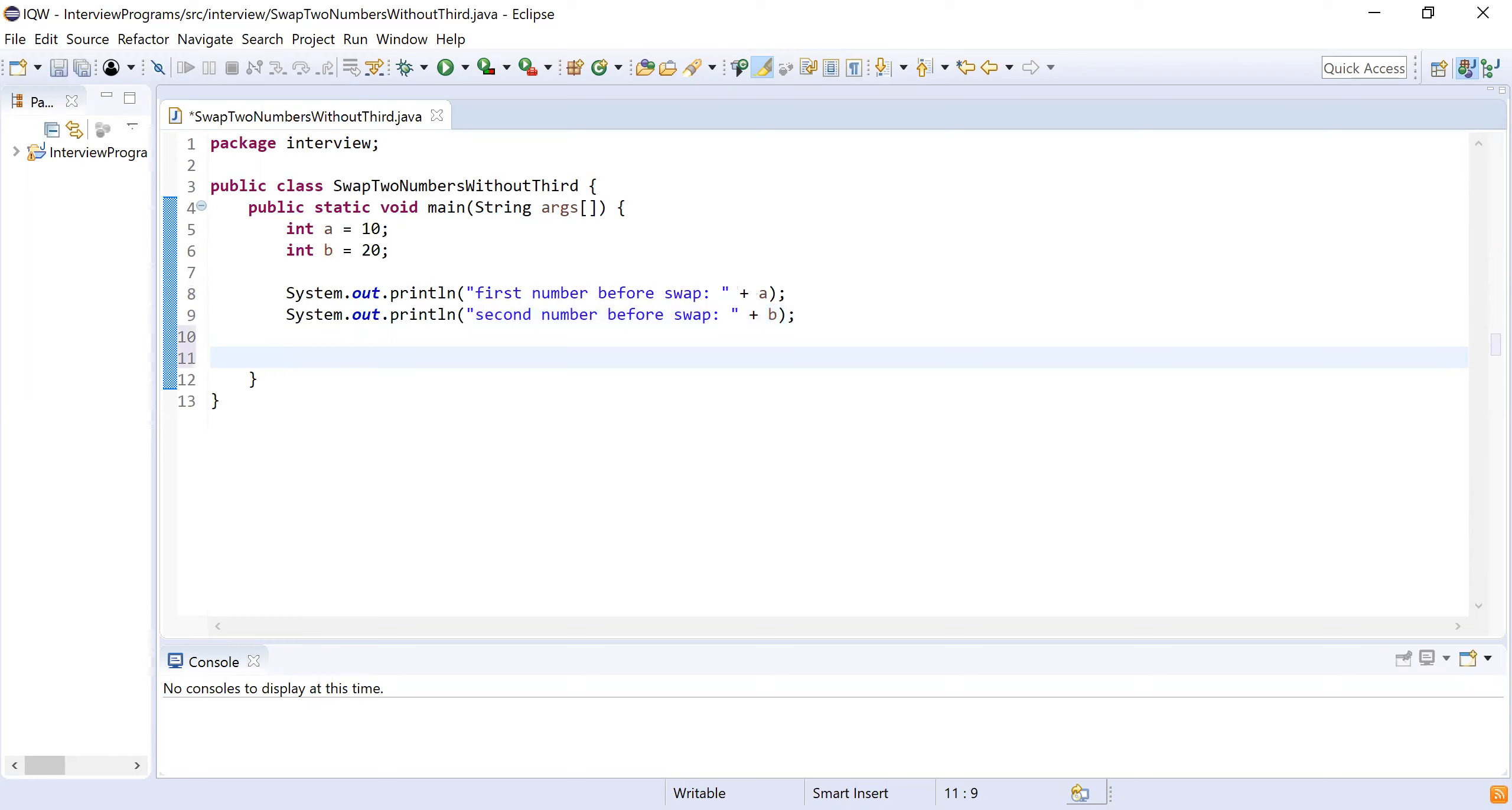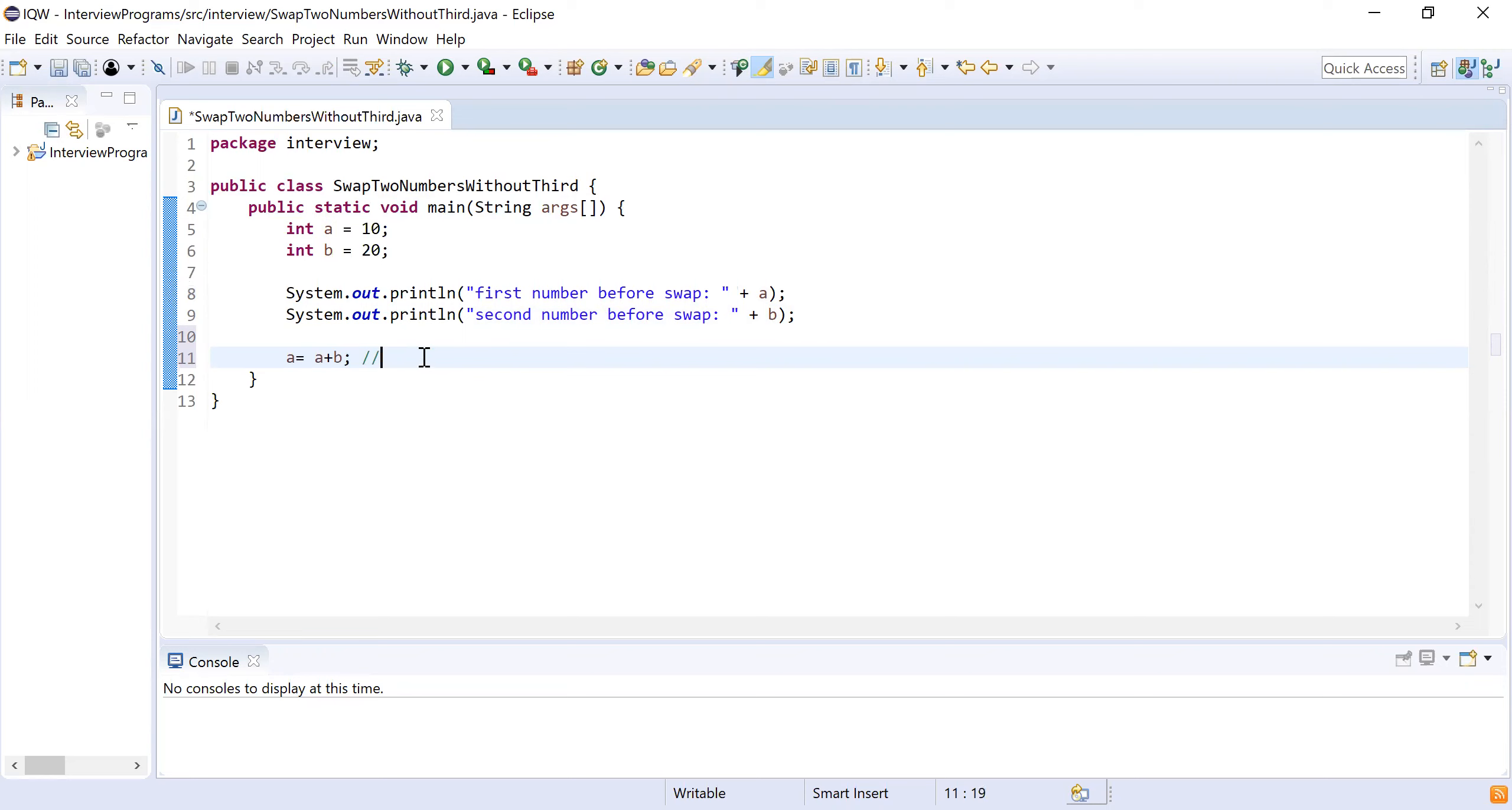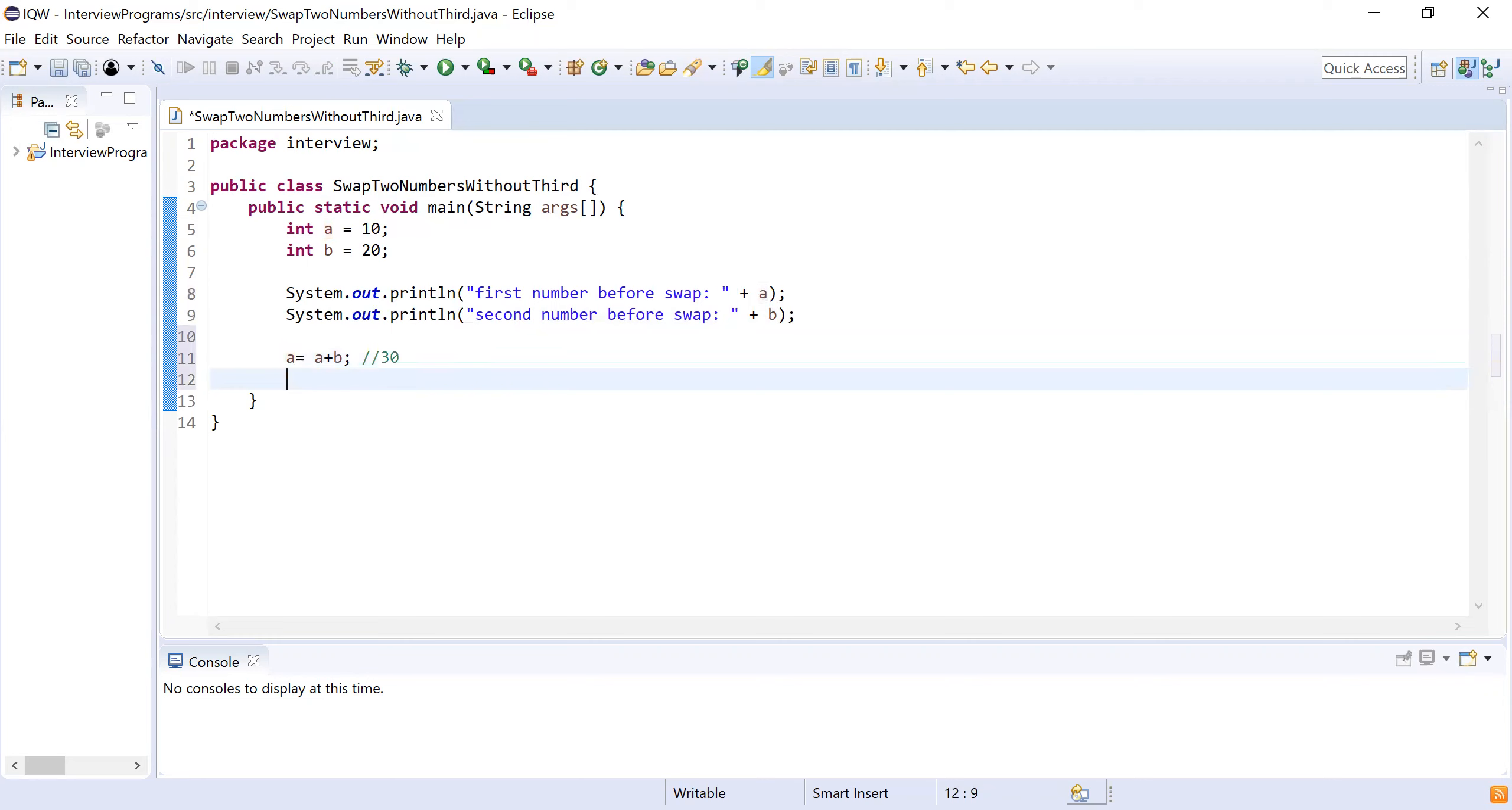Now I will write the logic to swap two numbers. What I will do, I will do an addition of first number and second number and store it into first number: a equals a plus b. What will happen now? If I write this code, this expression will be evaluated and the value will be stored into variable a. Now a plus b, that is 10 plus 20, becomes 30, so a is going to hold 30.